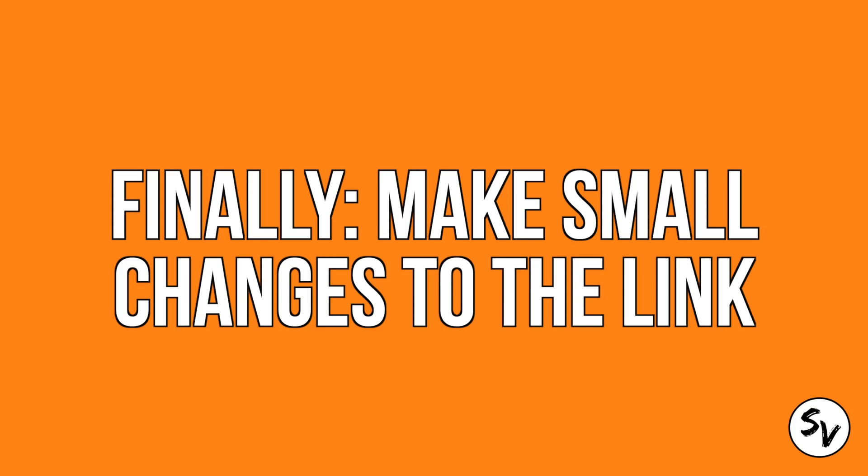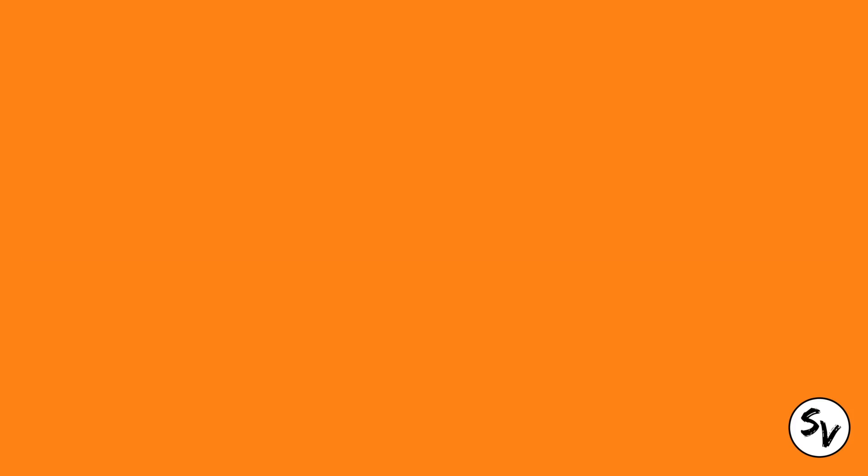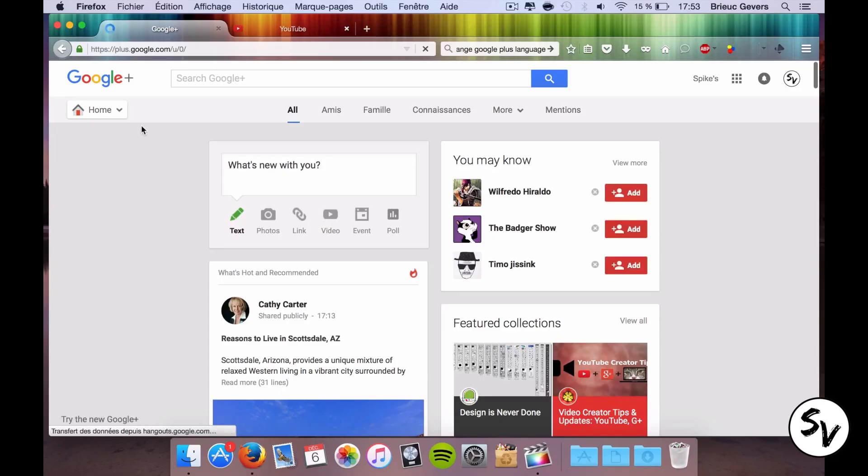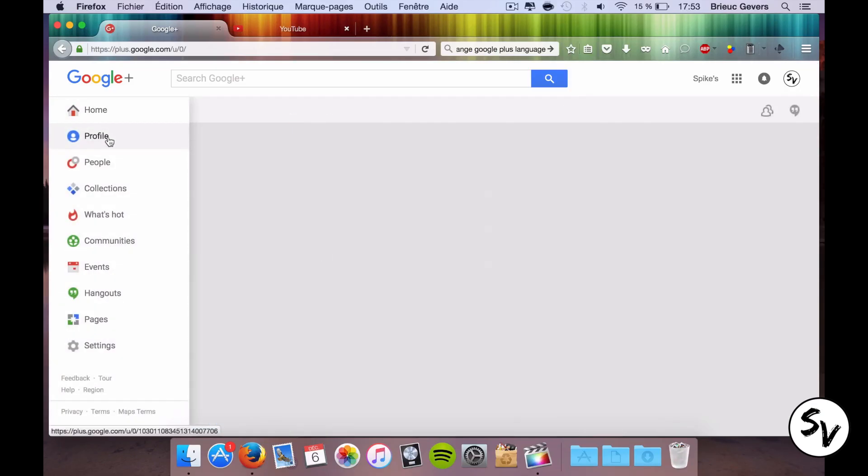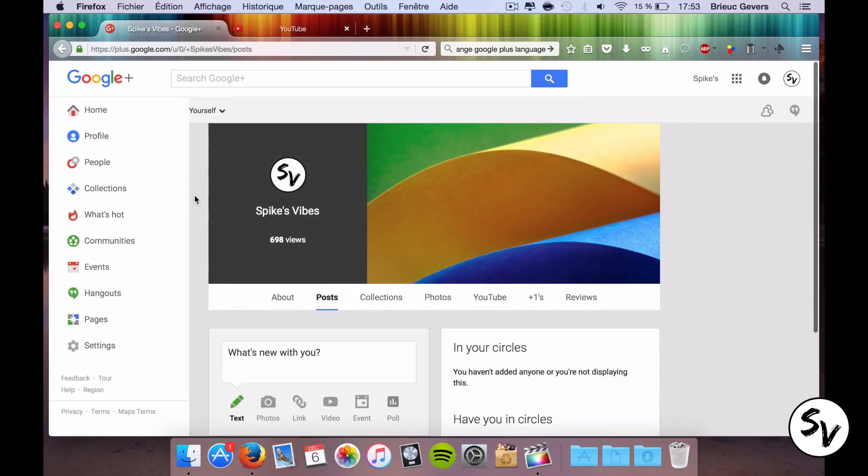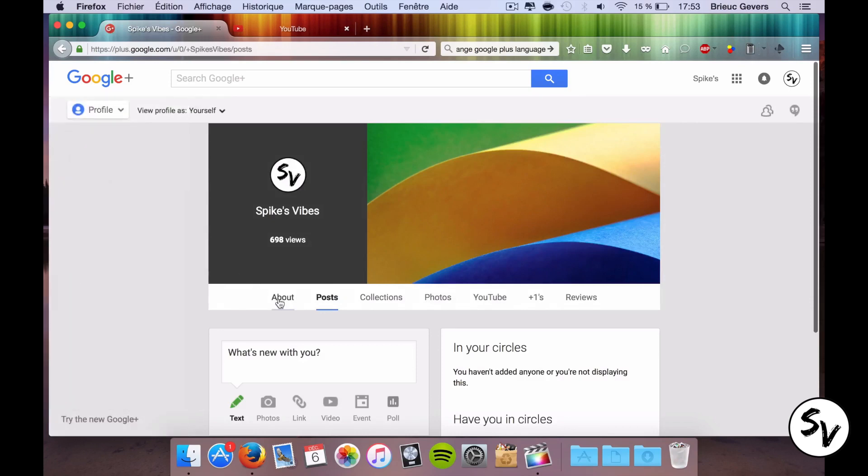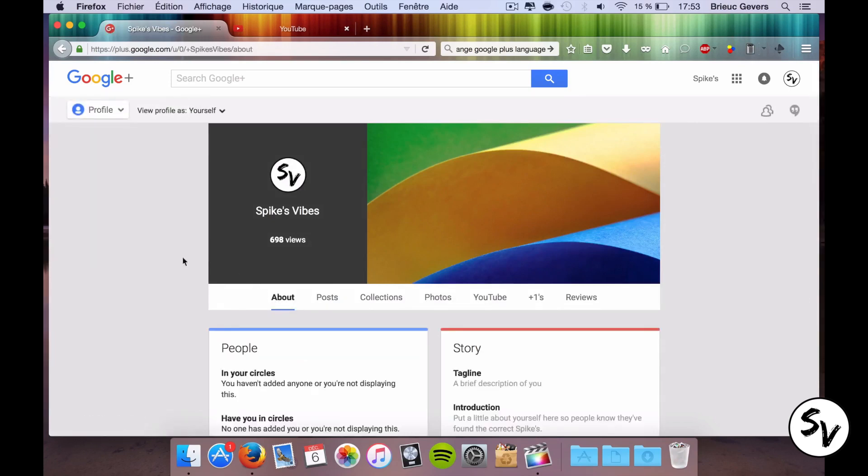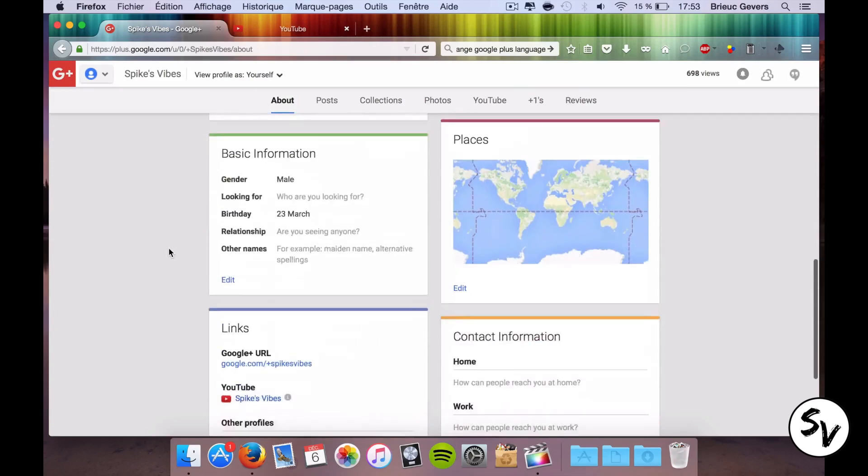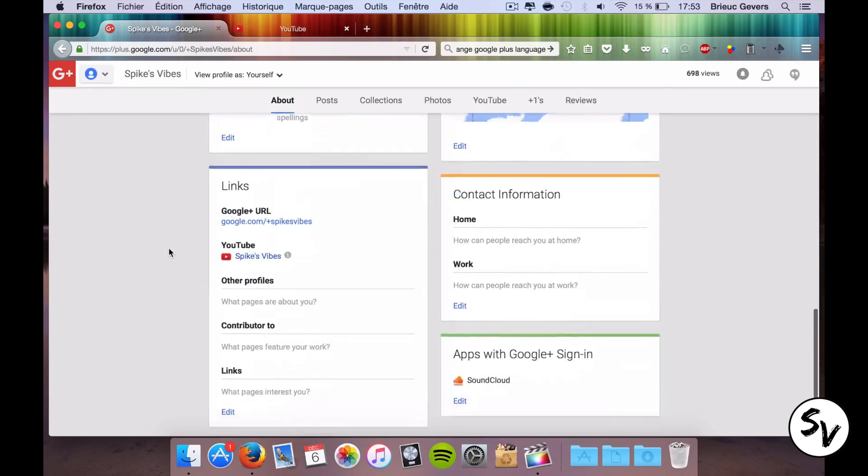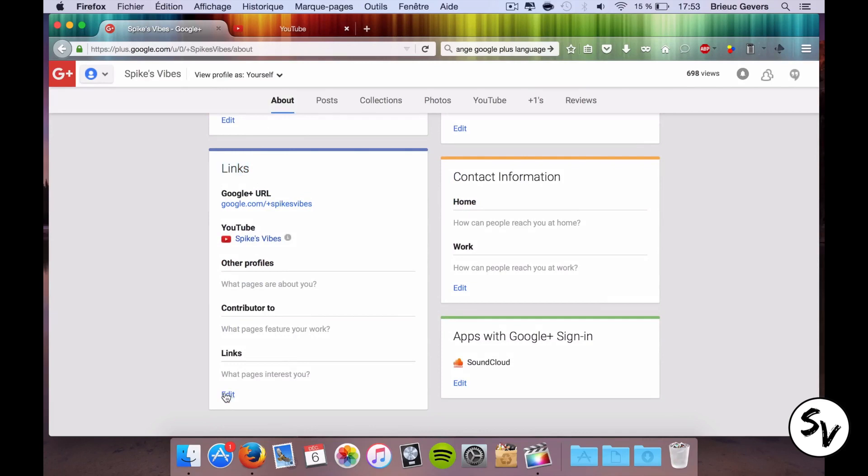And finally you can make some small changes to the link. So YouTube tells you you can only change the capitalization and the diacritics of the URL and not the URL itself, so I'm gonna show you. So you'll have to go to your Google Plus page, go to your profile and click on the About tab. Right there you'll have to scroll down to the links and when you click on Edit, you can make small changes to your name.